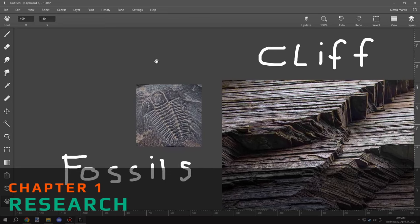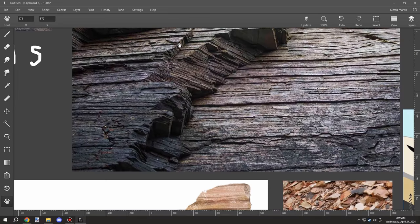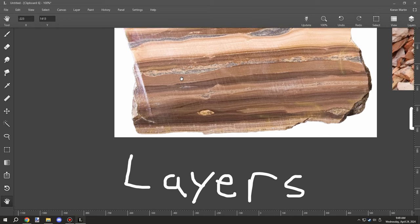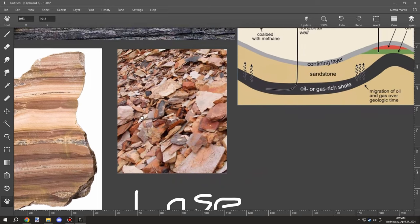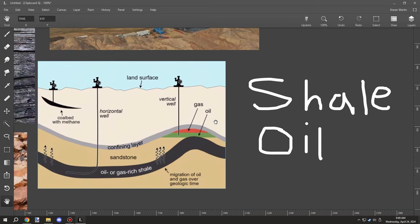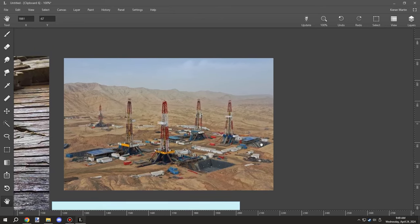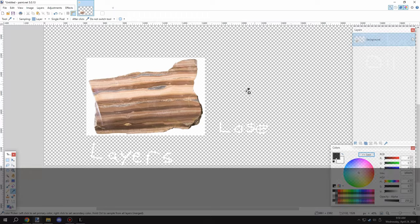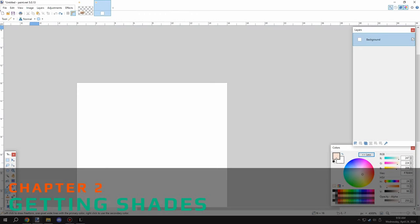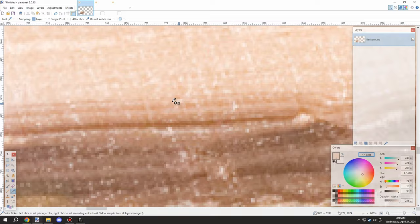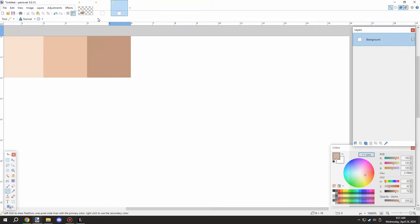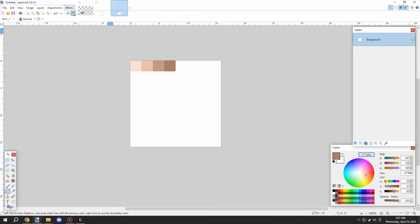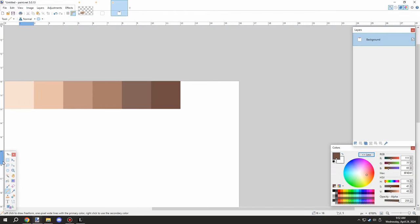Welcome back to another episode of M Crater Lore. Today we're going to be creating shale, which is basically a layered kind of material. You can see some examples on screen right now. Shale is kind of like a layered version of rocks, and I'm going to be using one of the images as a palette — this particular shale is from the Utah region.